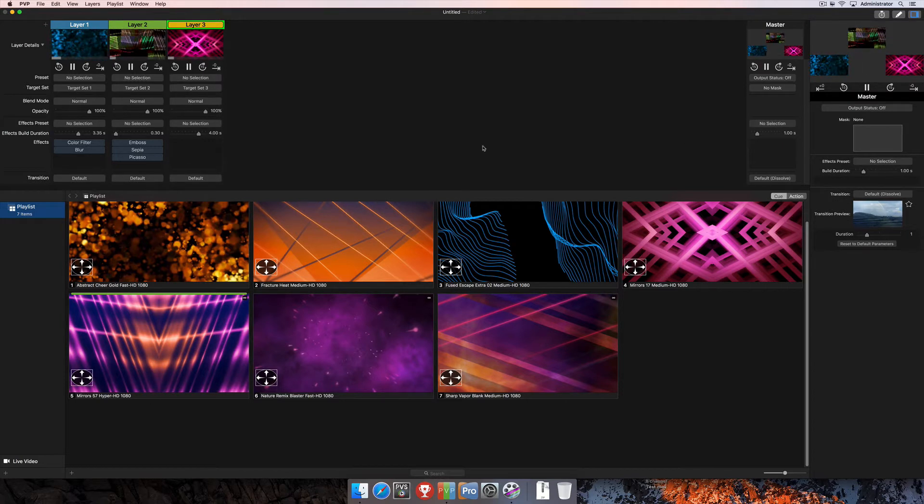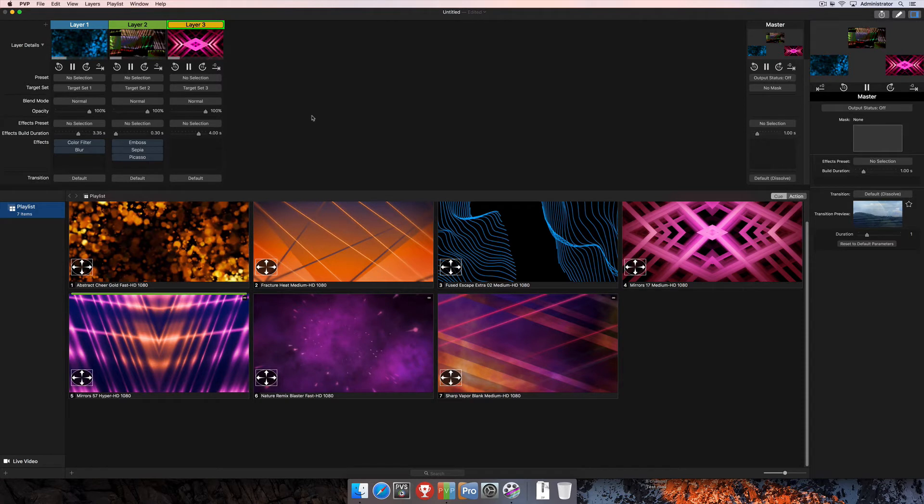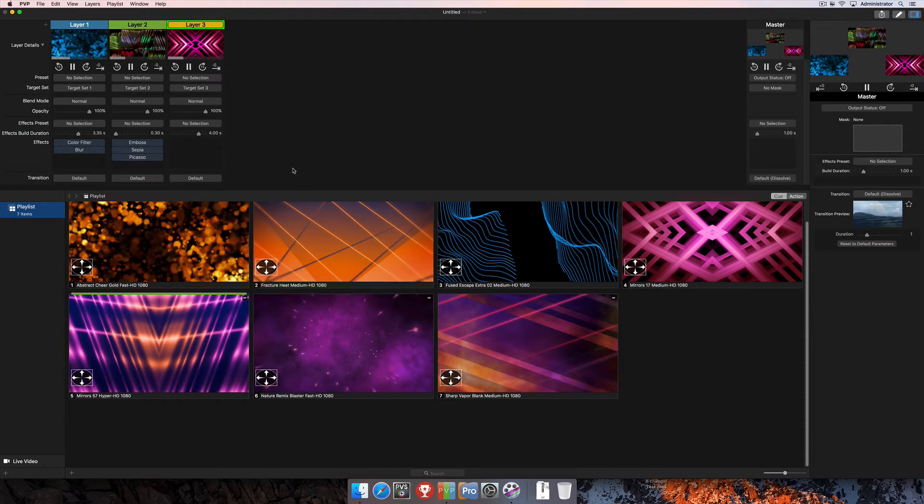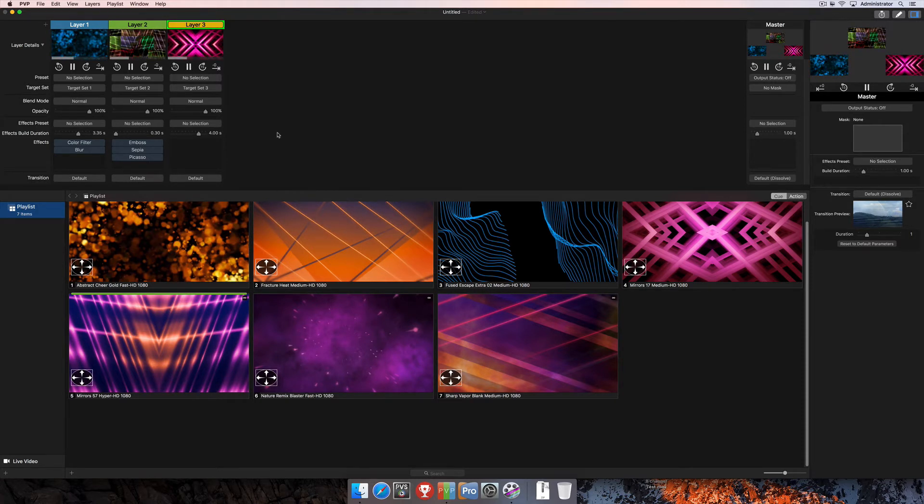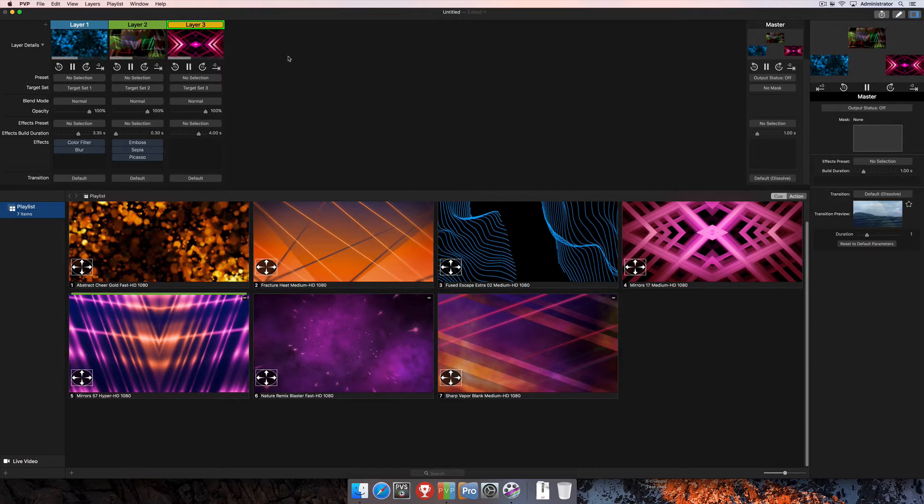And if you need any more information on how to achieve all of those different things, you can check out the individual tutorials we have on those functions online at renewedvision.com.